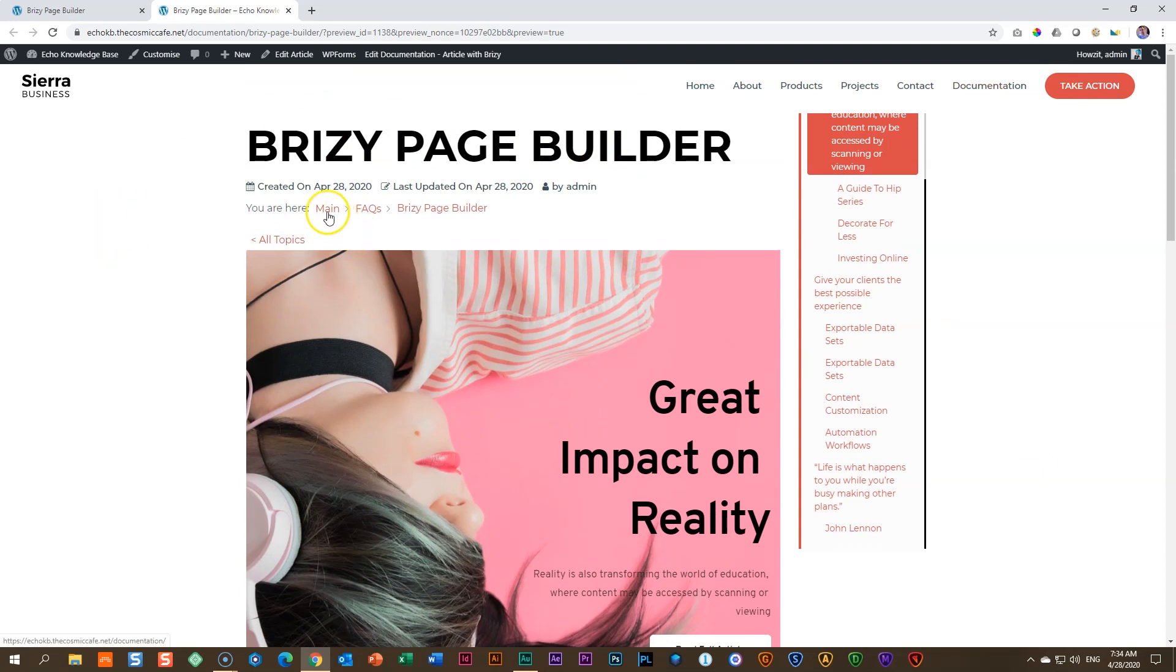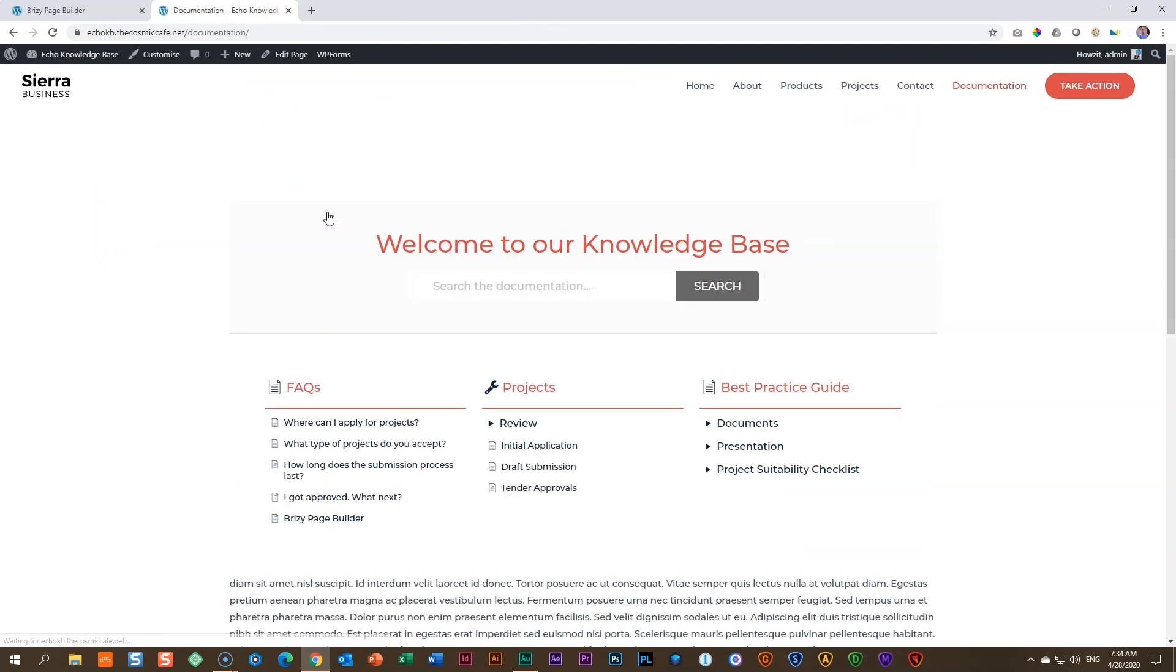If I click here on main, that will take us again to our knowledge base. And under FAQs, you will see my Brizzy page builder article that I had created appears over here.